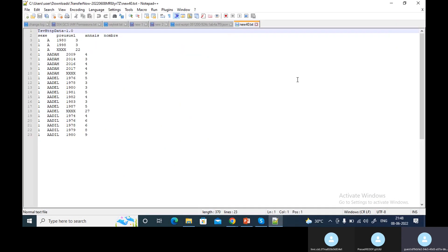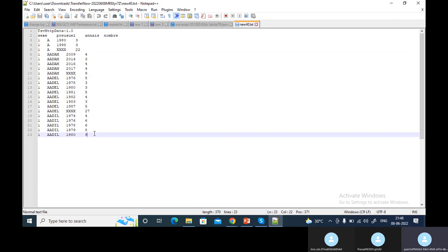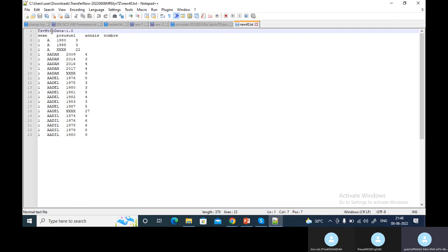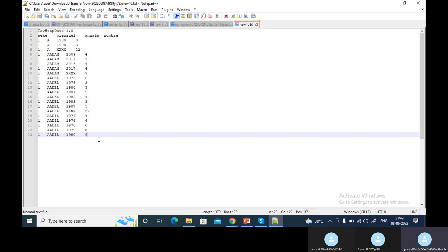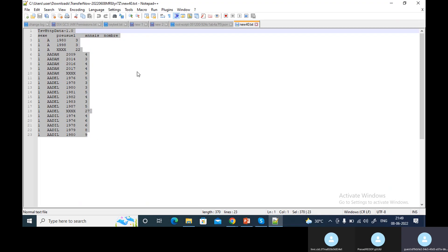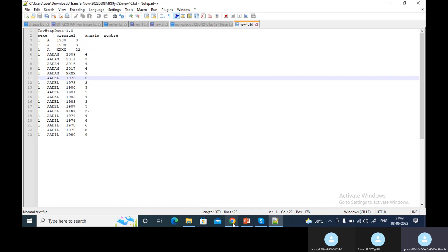This is the file I'm going to upload. You can look at the structure — it has some test data, random data taken from Google. On the top, the first row of the file should have this information: 'TsvHttpData-1.0'. When you transfer the file from a URL to another bucket, the Google Data Transfer service will look for this first row. After that, all the data URLs can follow.